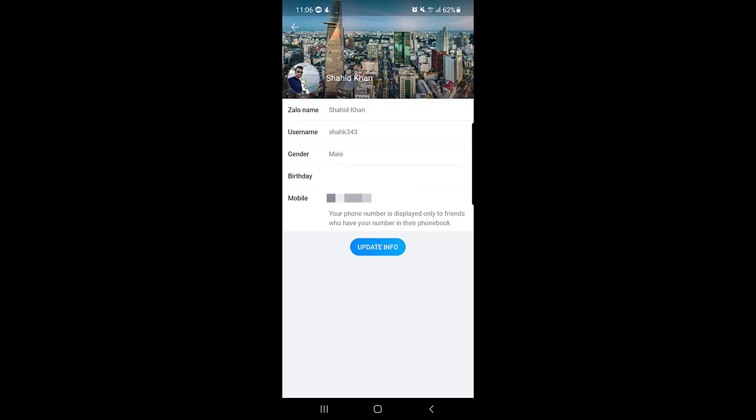So guys, this is how you can create a username on Zalo application. If you find this video helpful please like the video and subscribe to our channel and don't forget to press the bell icon. I will see you in the next video, till then take care, bye bye.